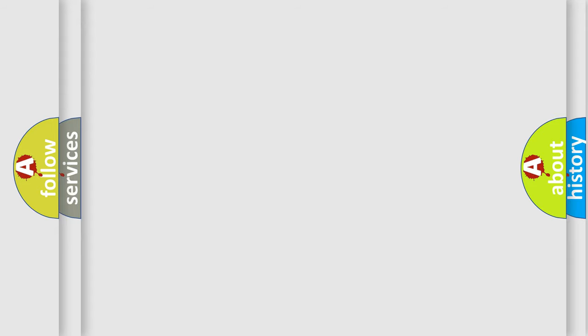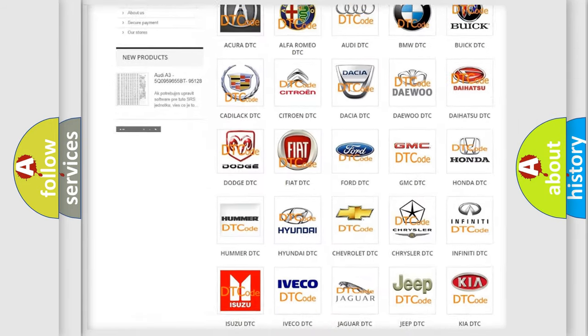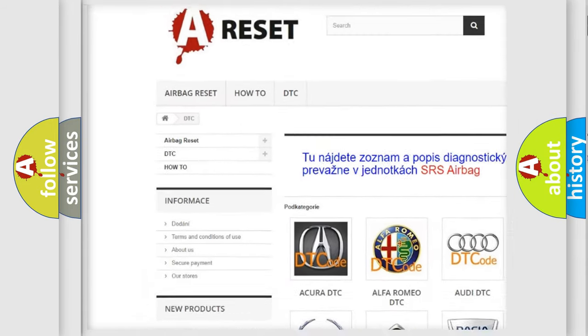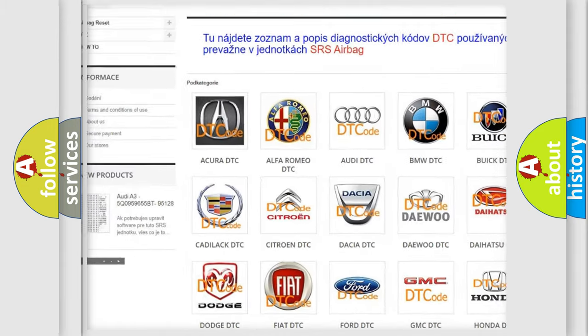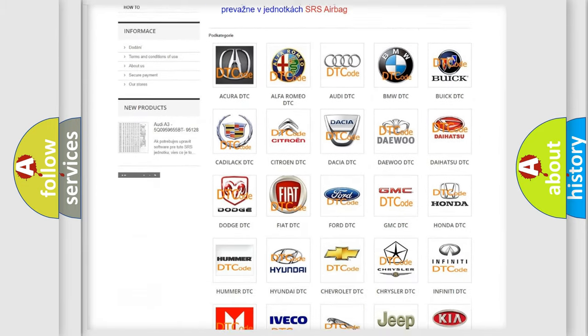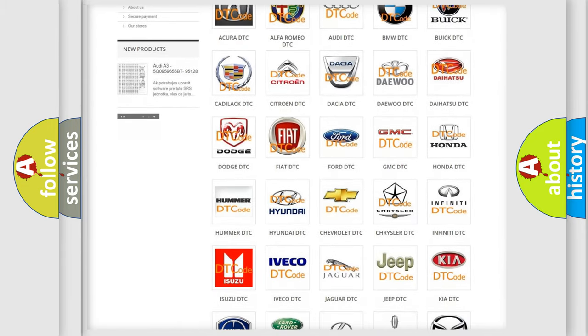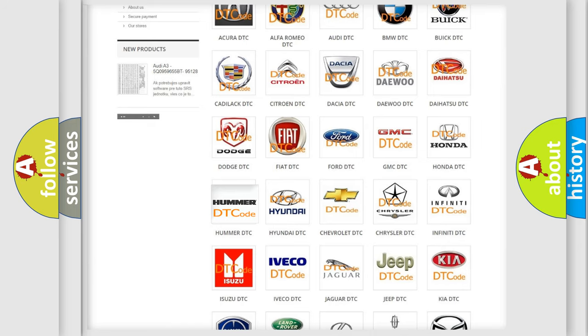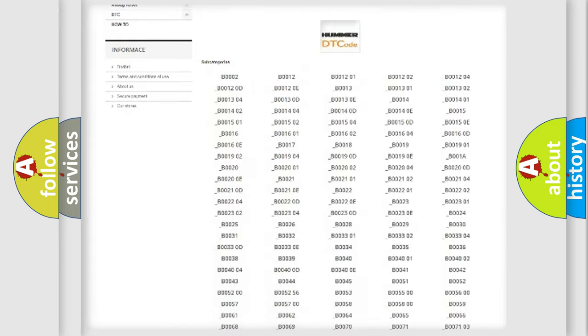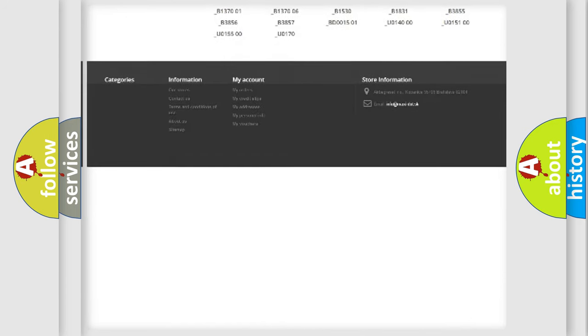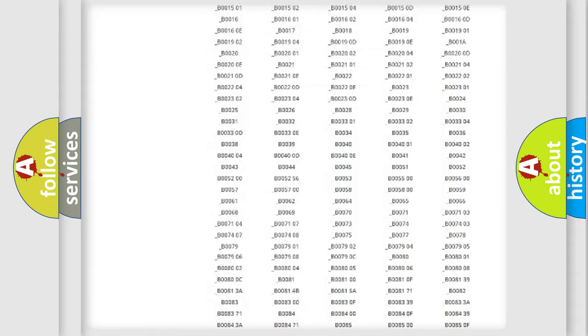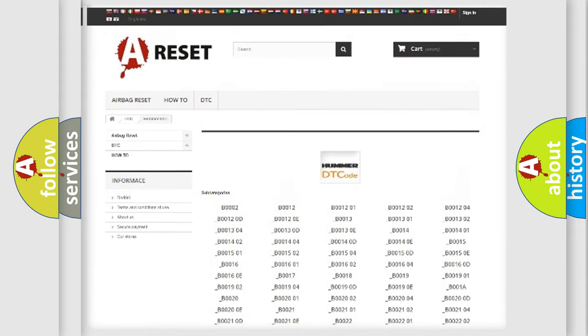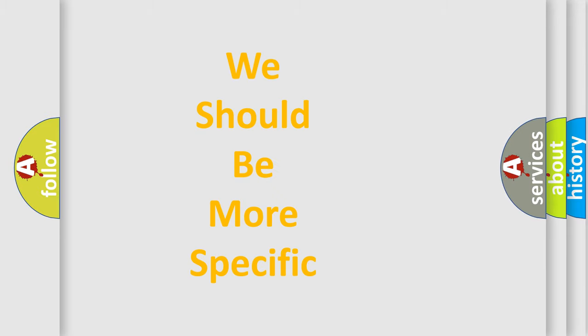Our website airbagreset.sk produces useful videos for you. You do not have to go through the OBD2 protocol anymore to know how to troubleshoot any car breakdown. You will find all the diagnostic codes that can be diagnosed in vehicles, and many other useful things.